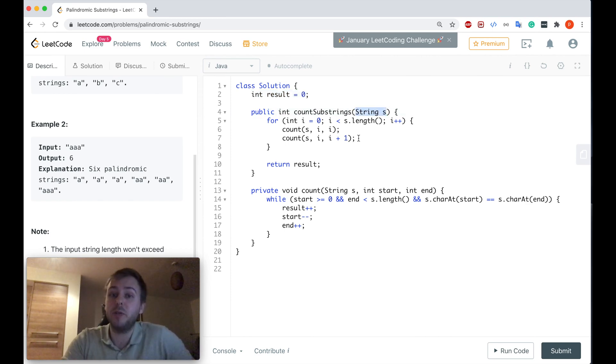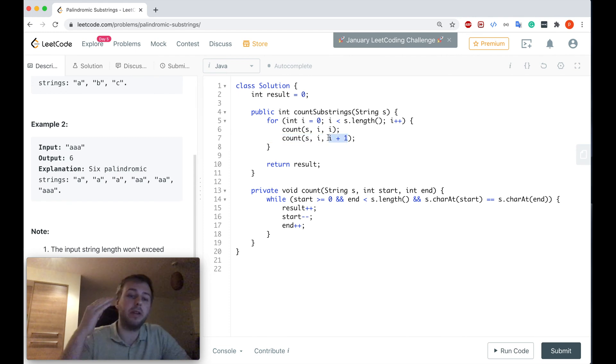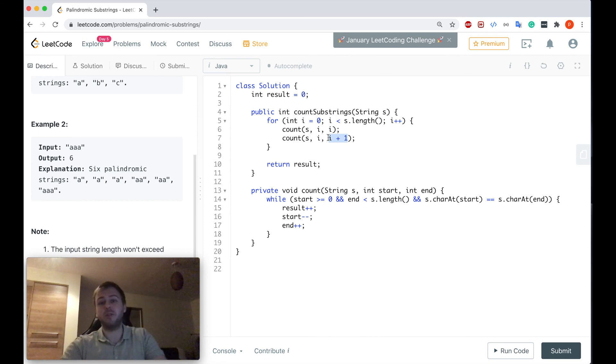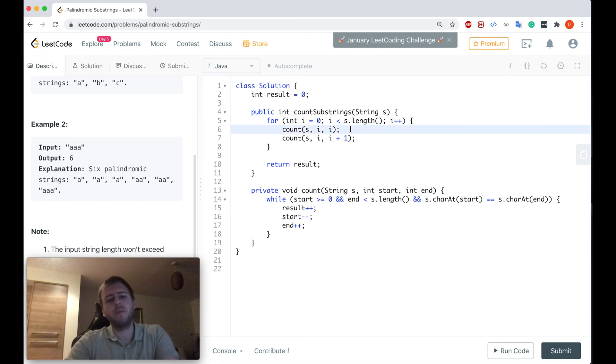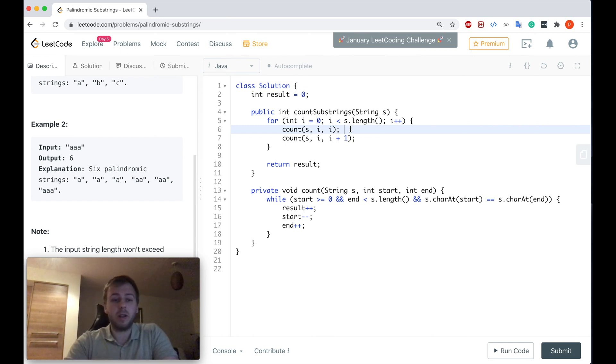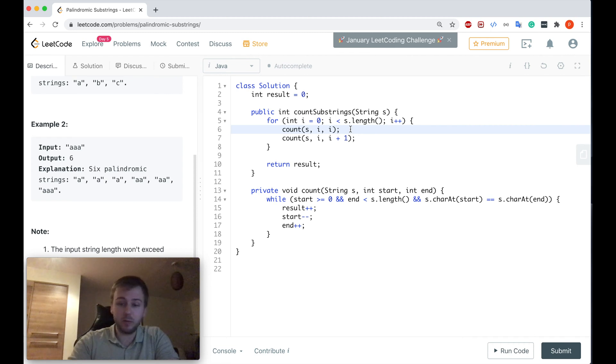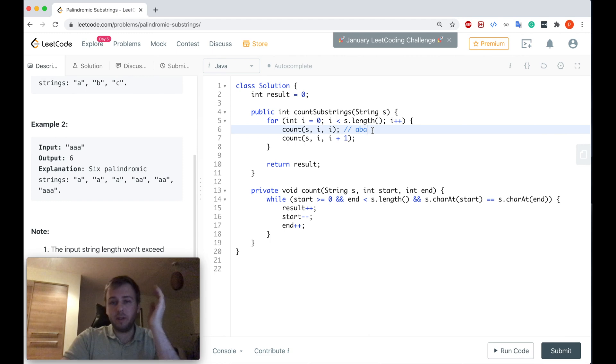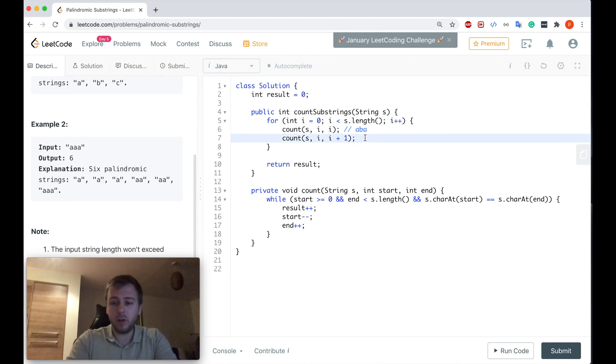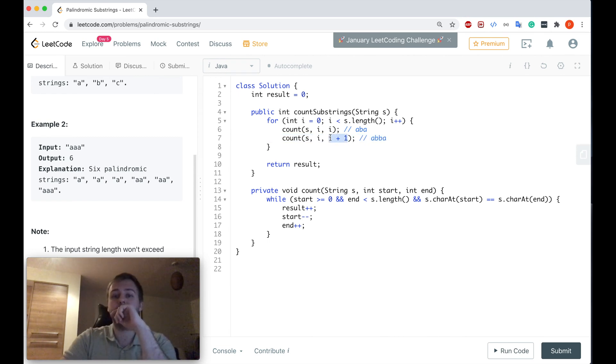And here you can see that we are calling the same method twice. However, a second time we are calling it with this slightly updated variable. The reason for that is that the palindrome string can be made from the odd amount of characters, and else it can be made from the even amount of characters. For example, aba is one palindrome, however it can for example be abba.